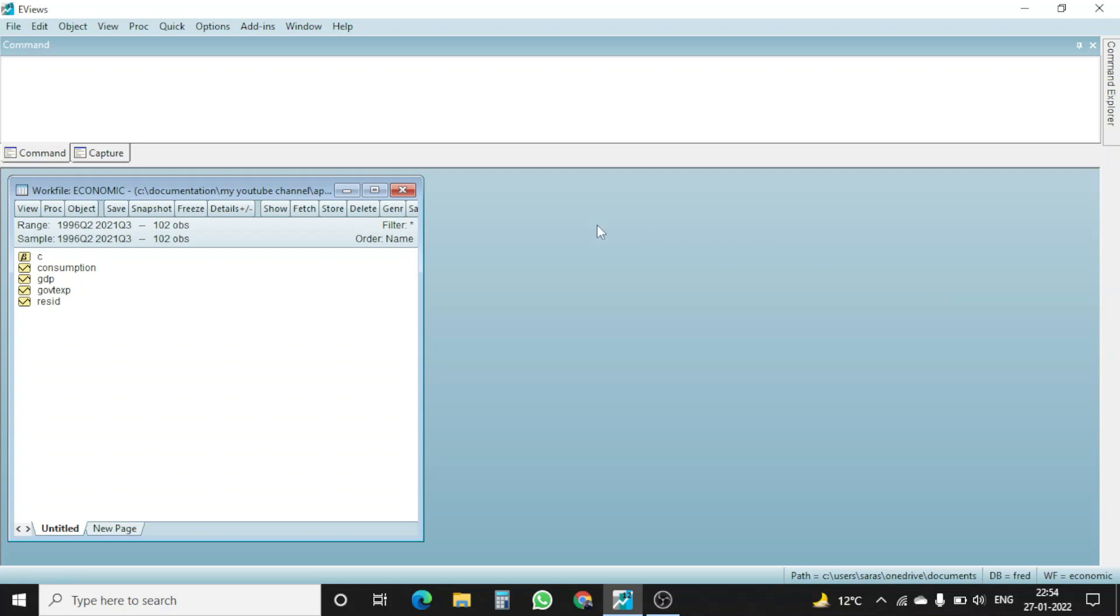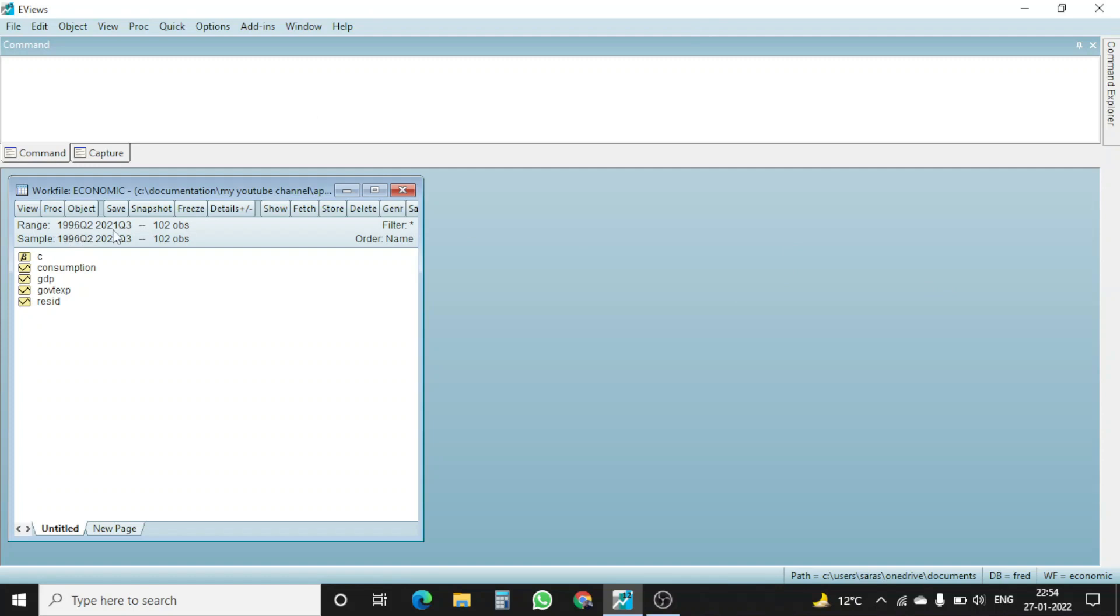First of all, here in EViews we have data starting from 1996 quarter 2 till quarter 3 2021. This is the data available with us and total number of observations is 102.